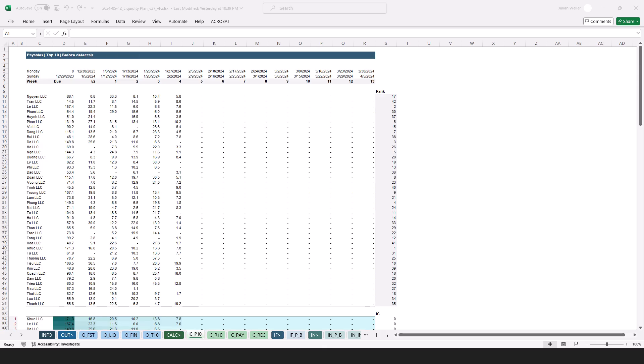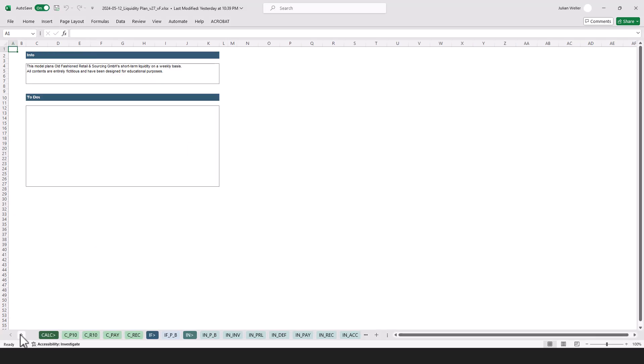Then we have the calc section with the core calculations, for example putting together the top 10 payables and receivables. Next to that we have the interface section and the input section.